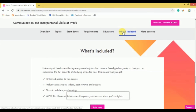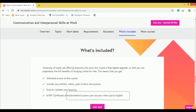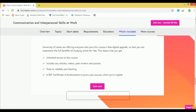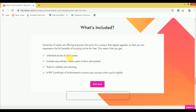Under What's Included, this is a free digital upgrade course. You can get unlimited access, and the course includes articles, videos, peer reviews, and quizzes. Once you complete the course, you have to give a test at the end, and on successful completion you will get a PDF certificate. Press Join Now.